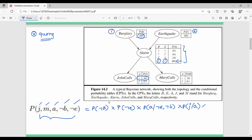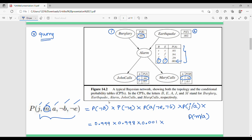The last one is Mary calls. Given alarm is true, we take the probability of Mary calls given alarm is true. So the values are: P(not B) = 0.999, P(not E) = 0.998, probability of alarm given the conditions = 0.001, probability of John given alarm = 0.9, and probability of Mary given alarm = 0.7.